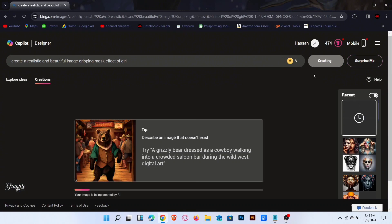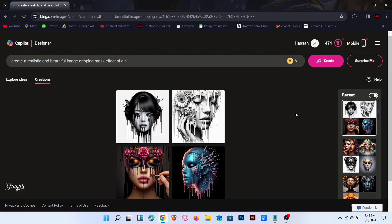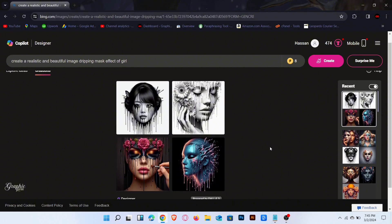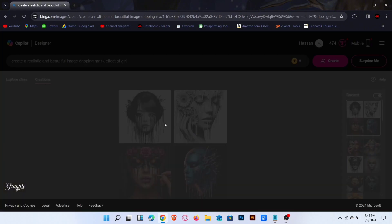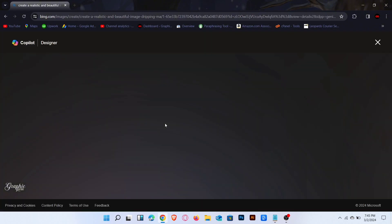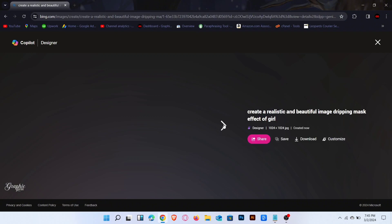Now enter a prompt on the search bar and click on Create. Prompts link is in the description. Wait for a few seconds. The result is here — click to preview the images.